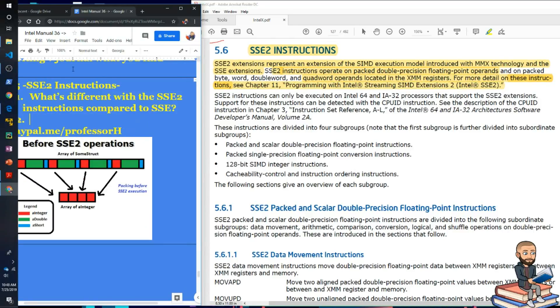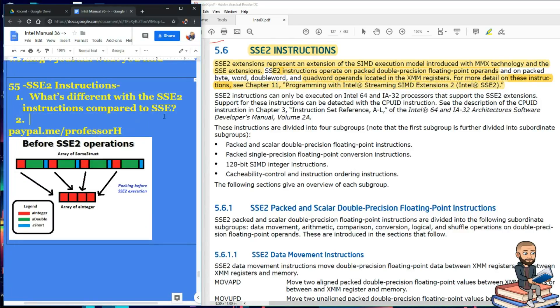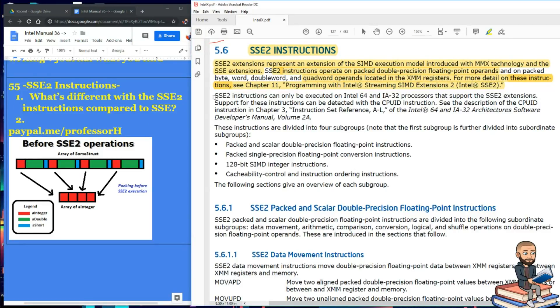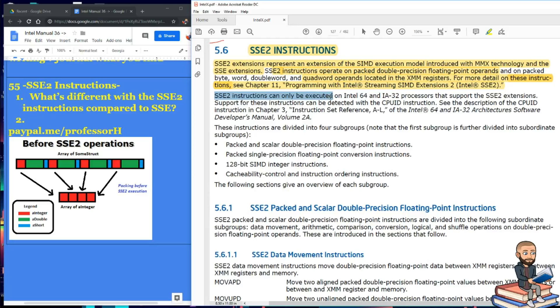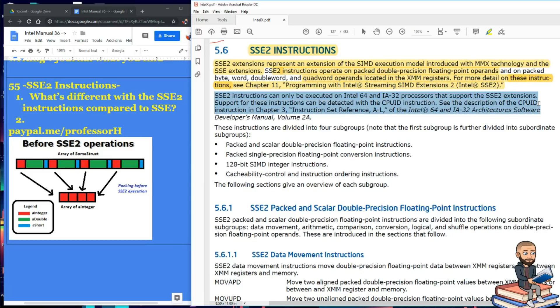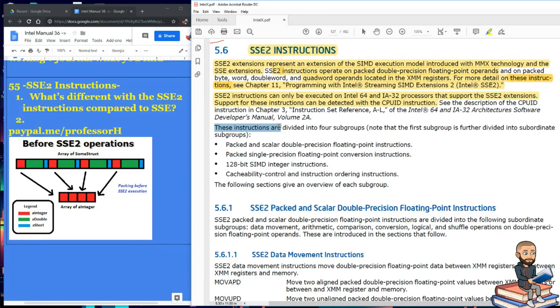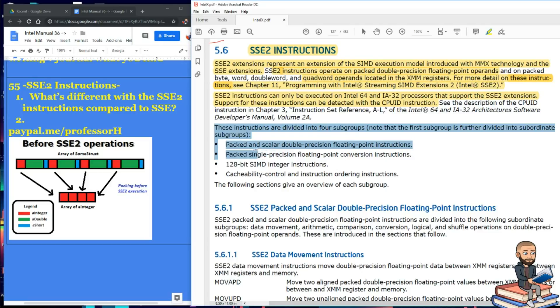So your first question is what's the difference with the SSE2 instructions compared to SSE? Well the manual says SSE2 instructions can be executed on 64 and 32 bit processors that support the extensions. There's a whole way you can see if that processor you're working on supports it using CPUID. Now these instructions are divided into four subgroups just like we've seen before.